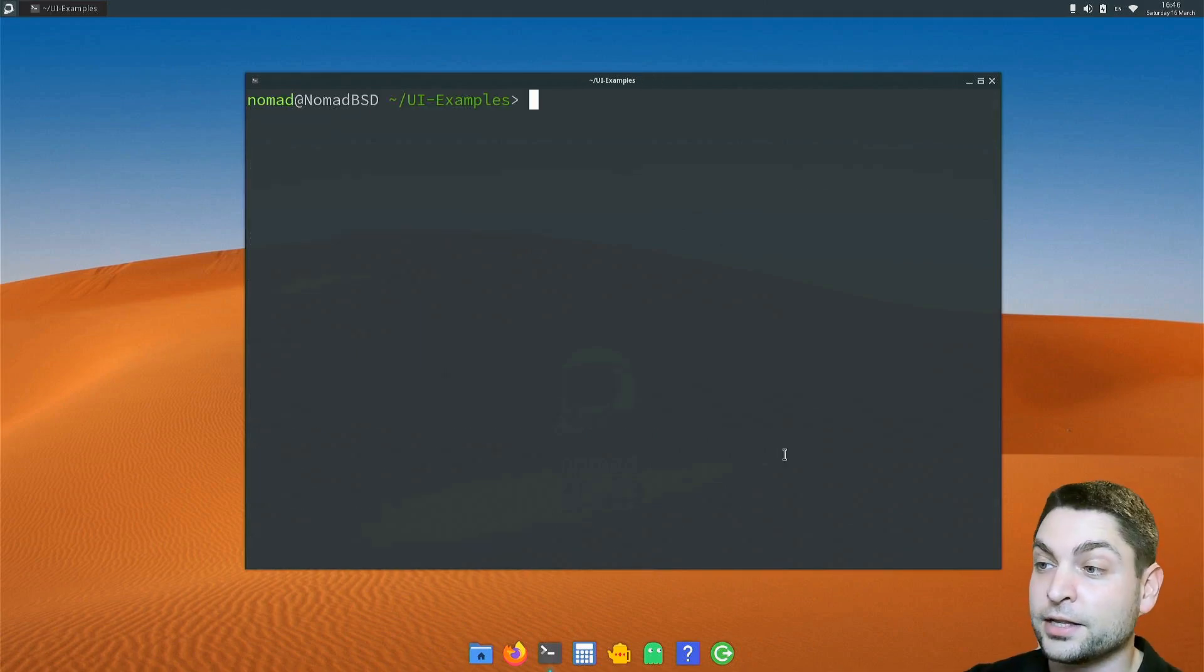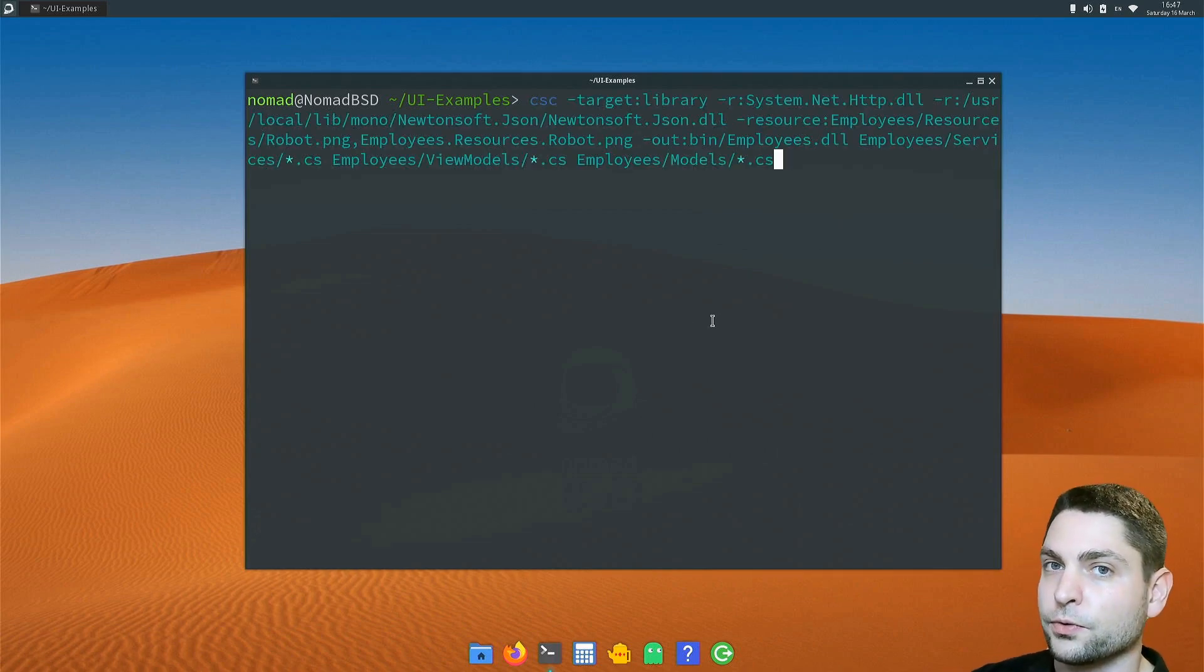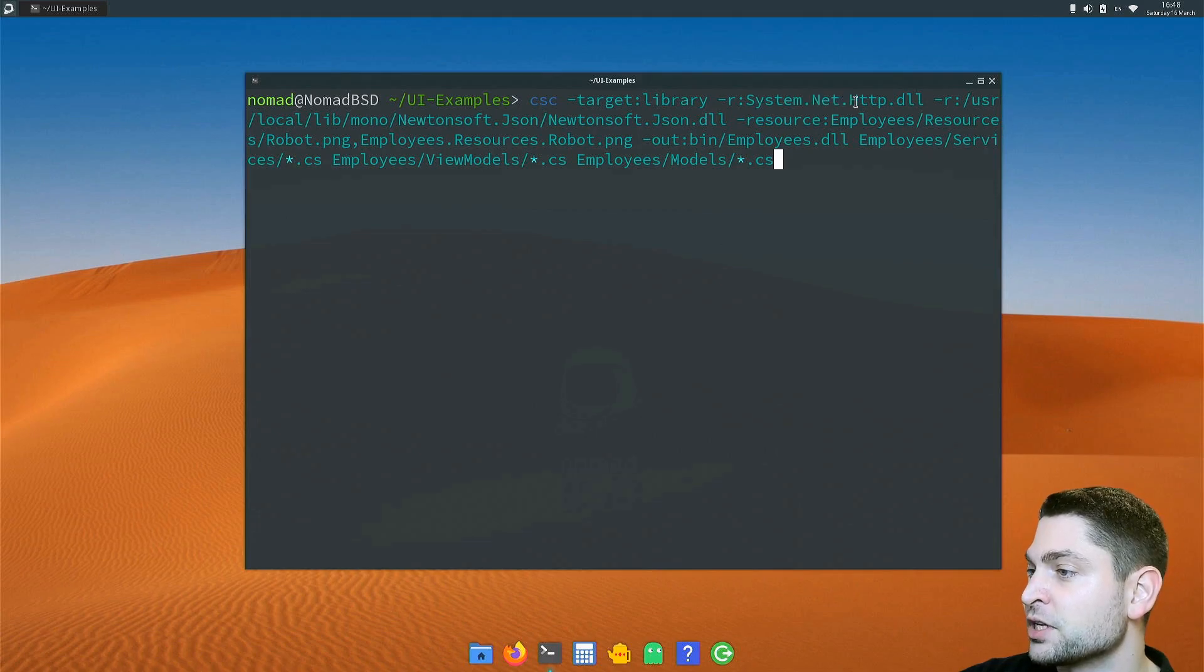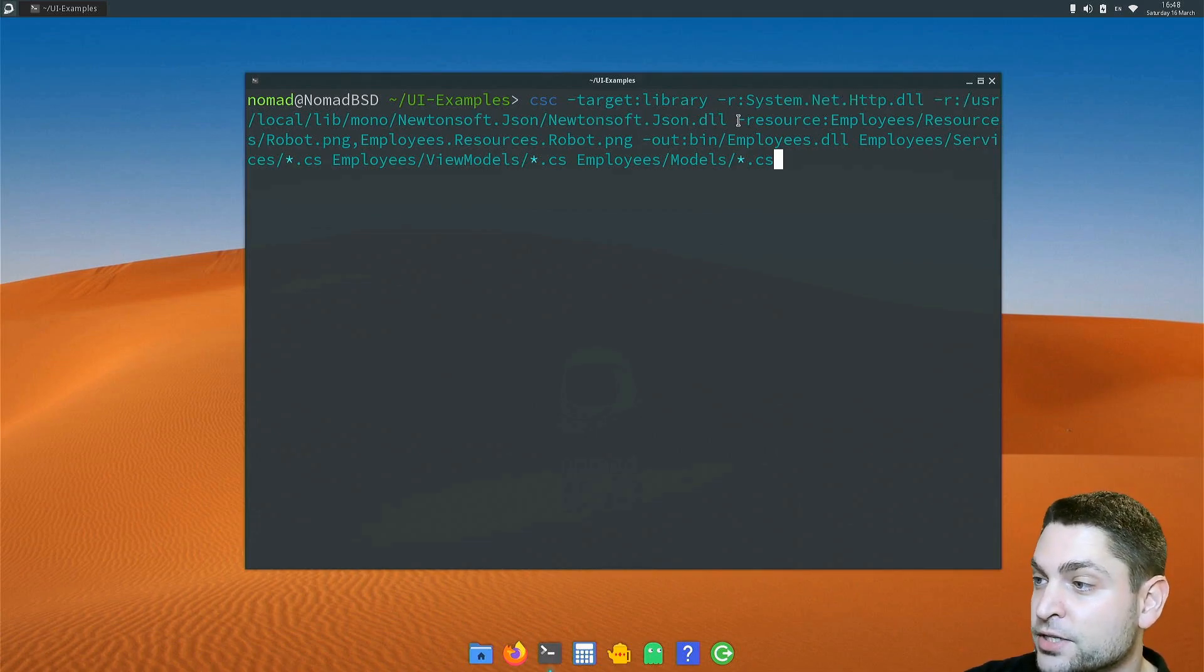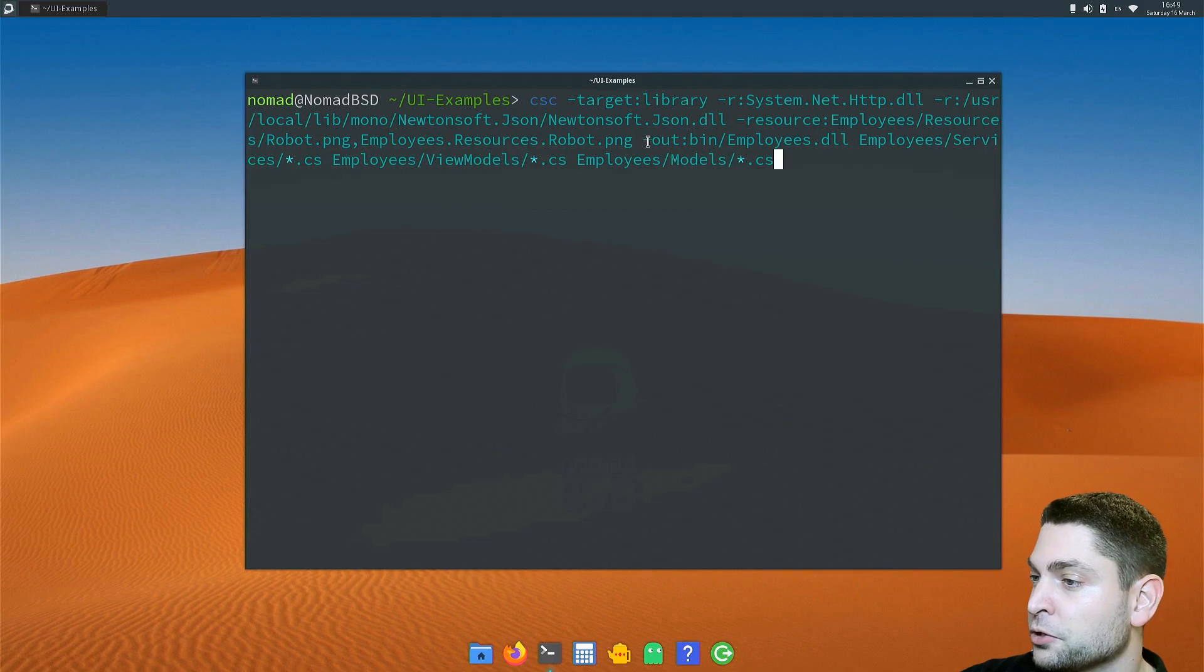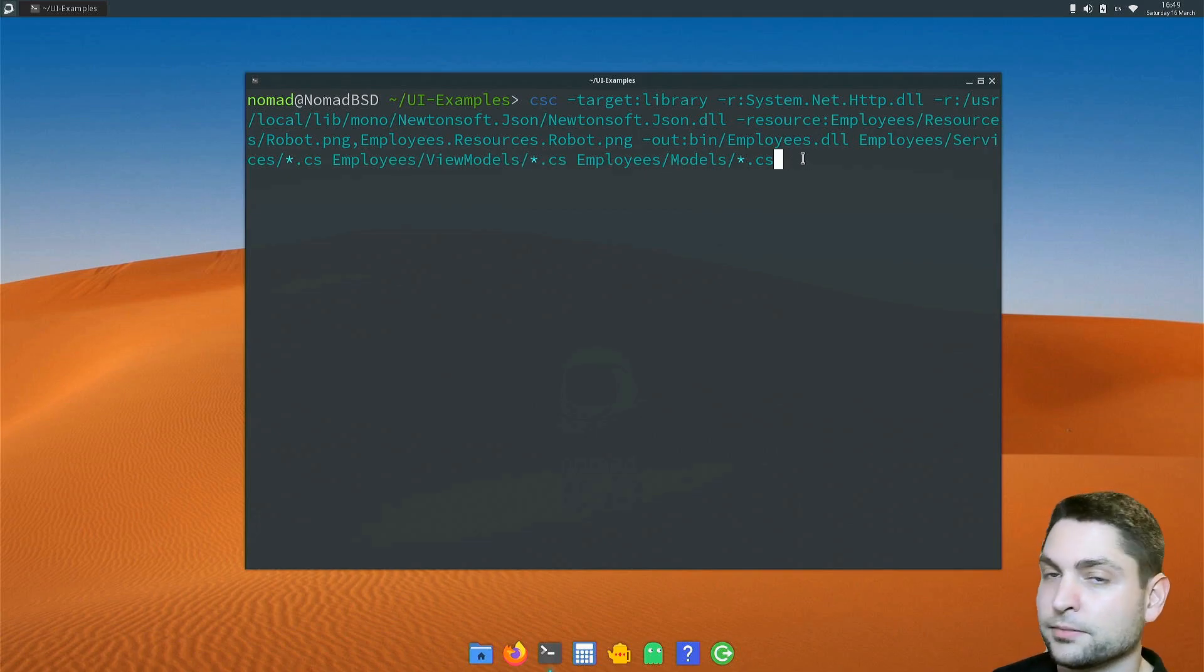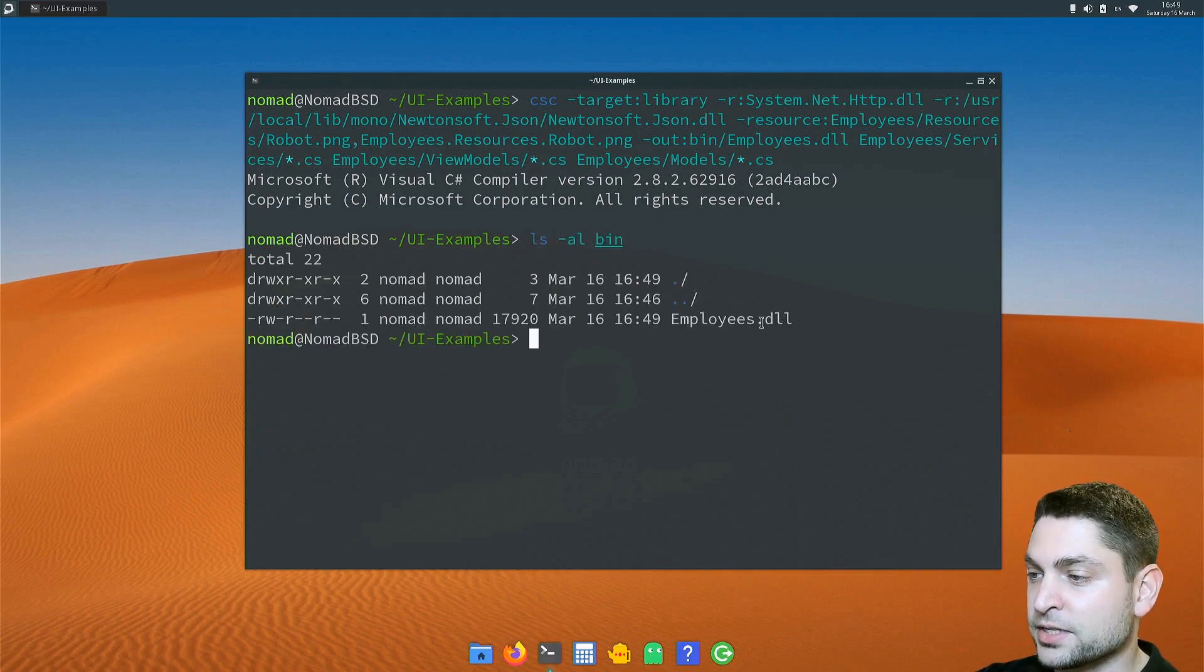I cleared the terminal and now I will paste in the first build command. This is it. It is a bit longer, but I will walk it through. So we are building a library. Then I'm adding a few references, system.net.http and the path to Newtonsoft.json.dll. As a resource file, I'm also adding a simple image, and this will be the image of the application. The output should be bin slash employees.dll. And then I'm just giving it all the CSS files in all the project folders. And that's it. Let's build it. Perfect. Let's see the result. Here it is, employees.dll.